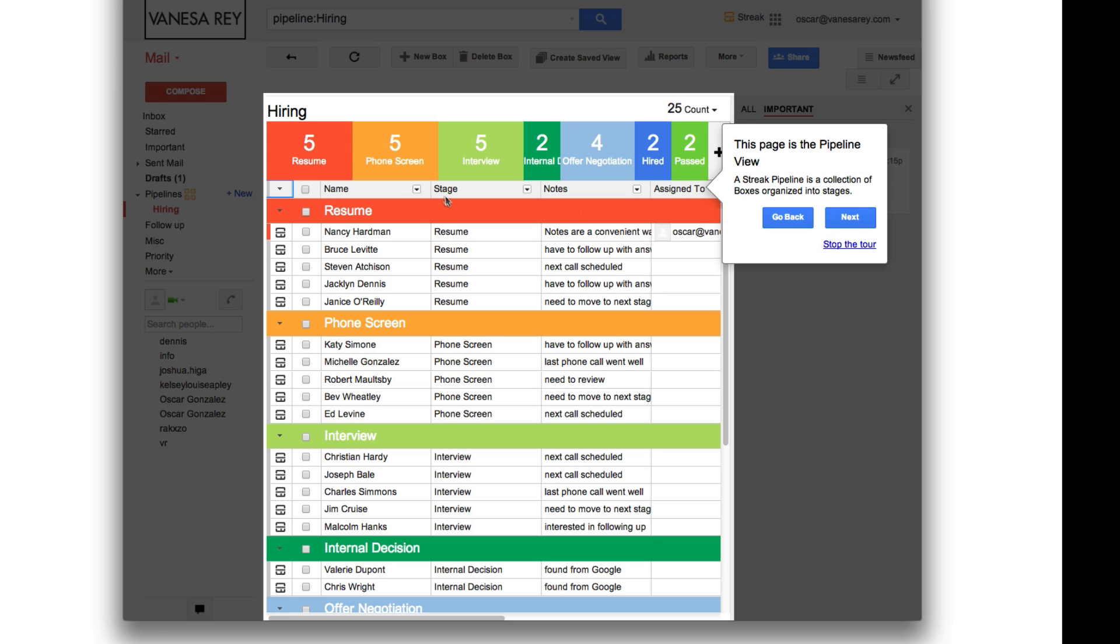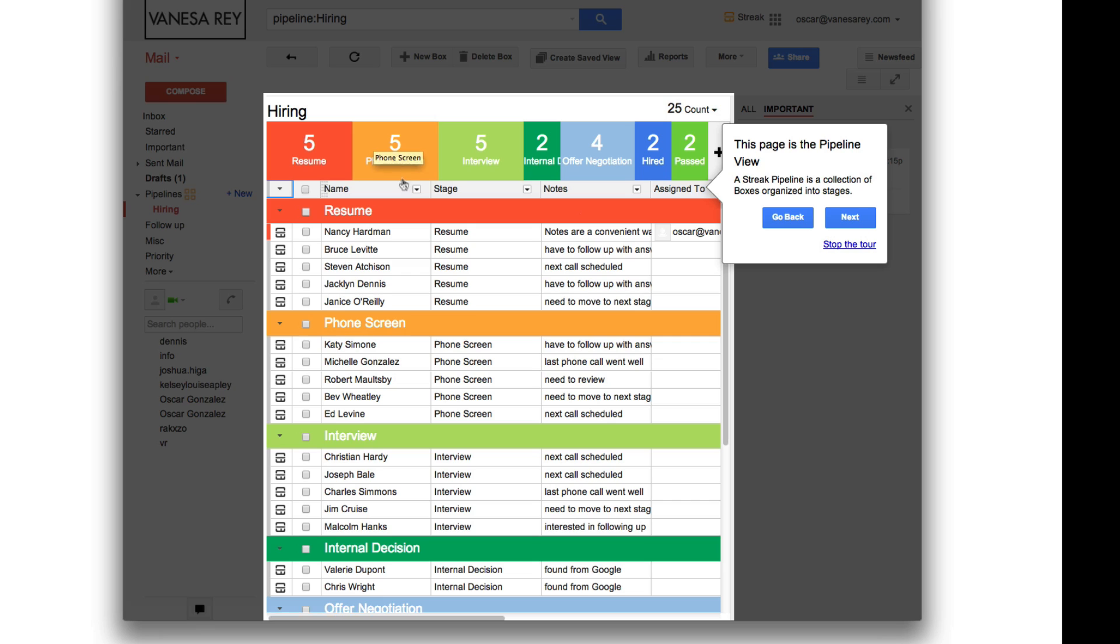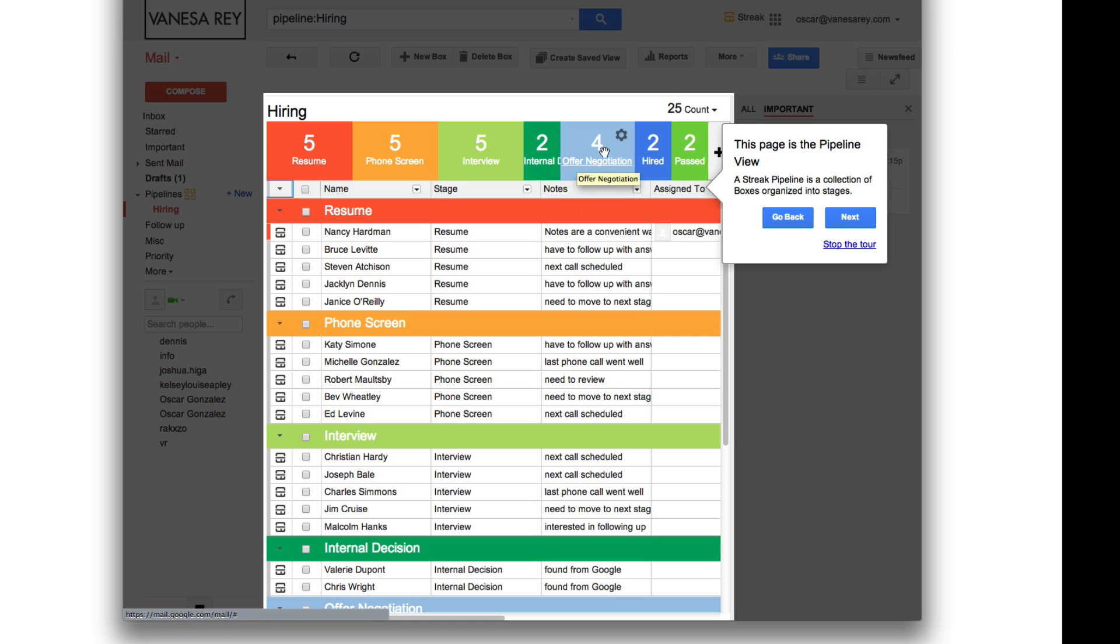So you can see right here. If this was a hiring funnel, this is where you get the resume from somebody. This is where they go into a phone screening interview type of thing. Then there's a real interview. And this is the internal decision. So internal company decision is going to decide between these two people right now. There's four people in negotiation and two are hired. Two have passed. So these people are ready to be brought on board. And you can see right here which person is in where, what stage.